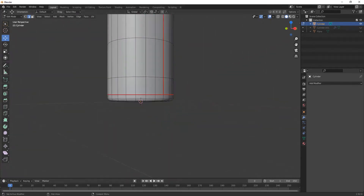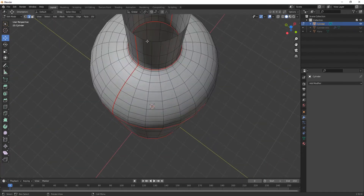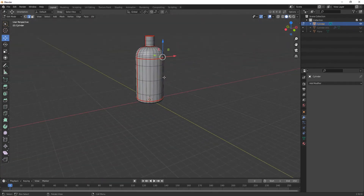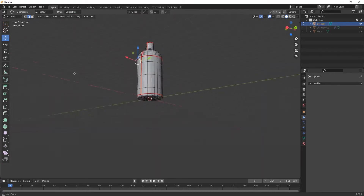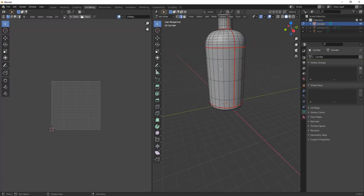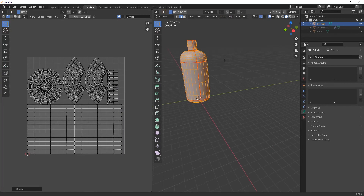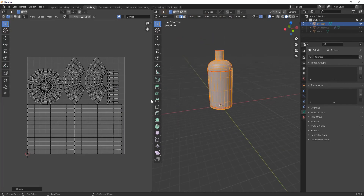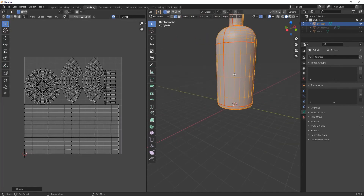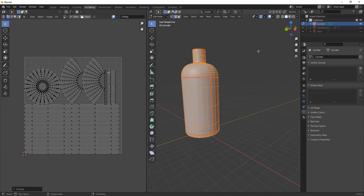Mark a seam here also. You can see we have unwrapped it. Go to UV Editing settings — from here you have to unwrap it and you will find it laid out like this.